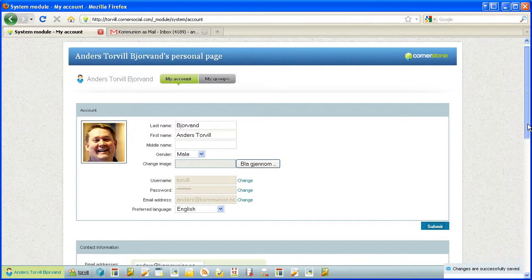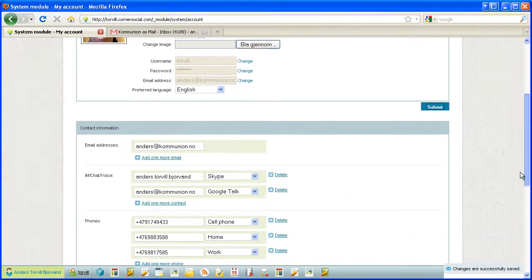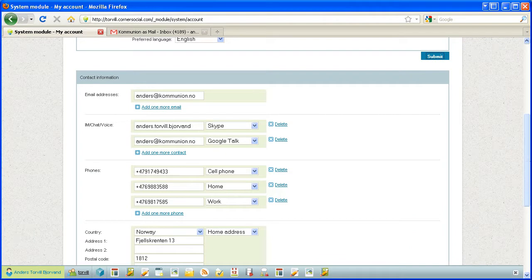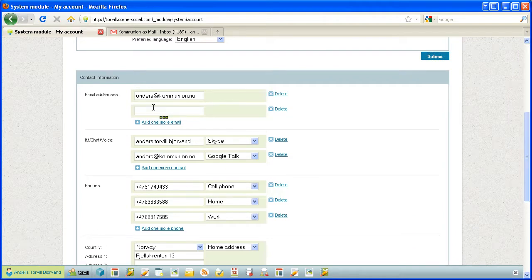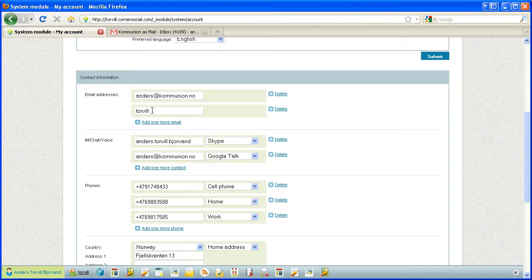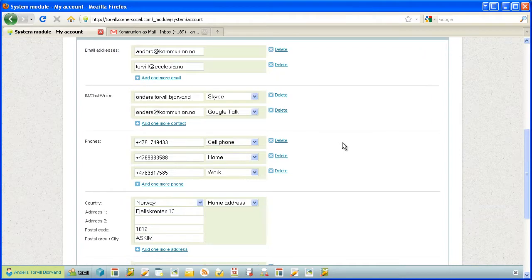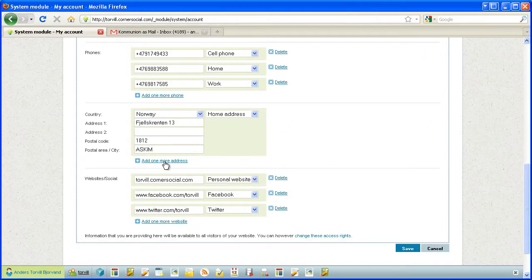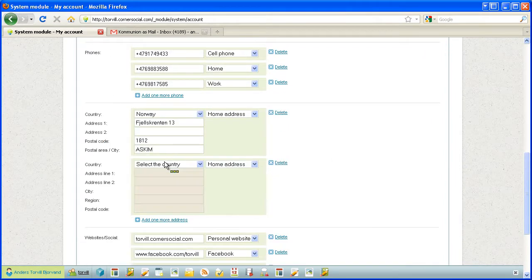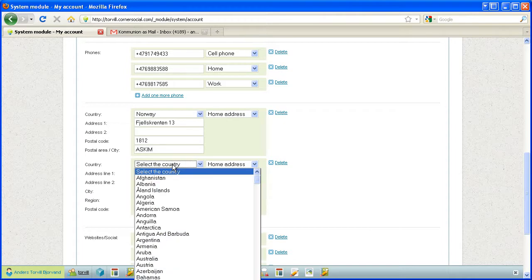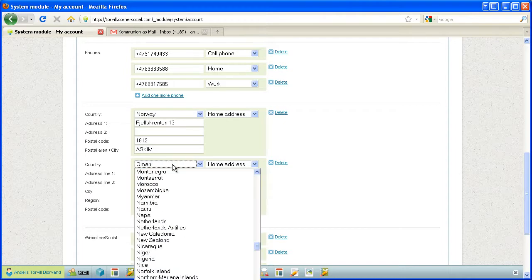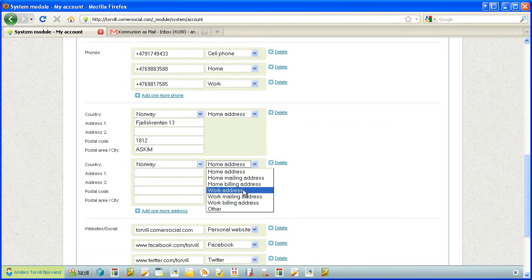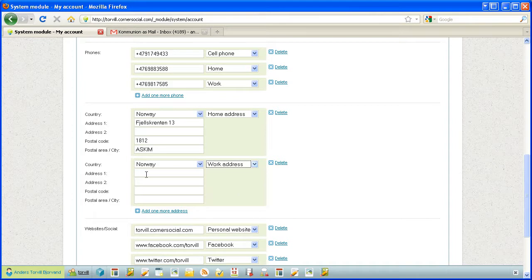I want to change some information down here. I want to add one more email address that I use and I want to add my work address. I select my country, which is Norway. It's my work address.